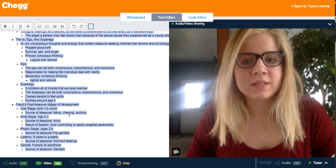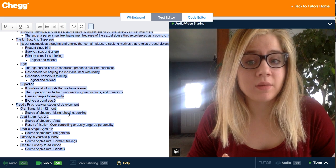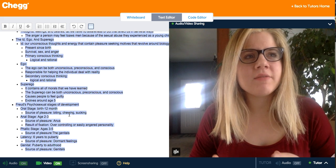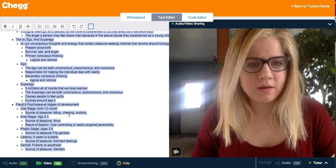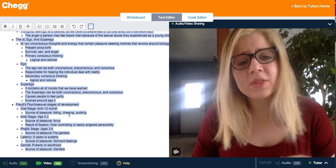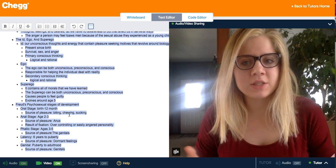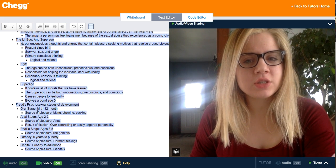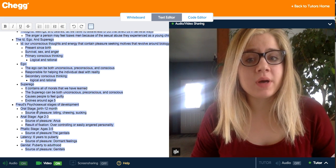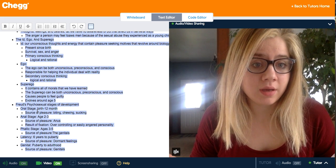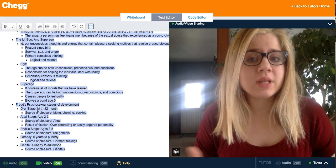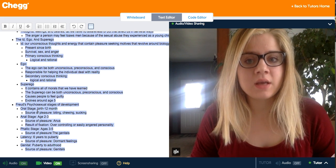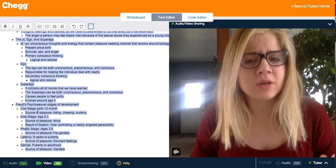Another part of Freud's theory is the psychosexual stages of development. There are five stages, and they can vary somewhat depending on the publisher, so these are the basics. The first is the oral stage, from birth to 12 months, where the source of pleasure is biting, chewing, and sucking. During this stage it's important to wean children off breastfeeding, because if a child becomes obsessed with it, there can be problems.